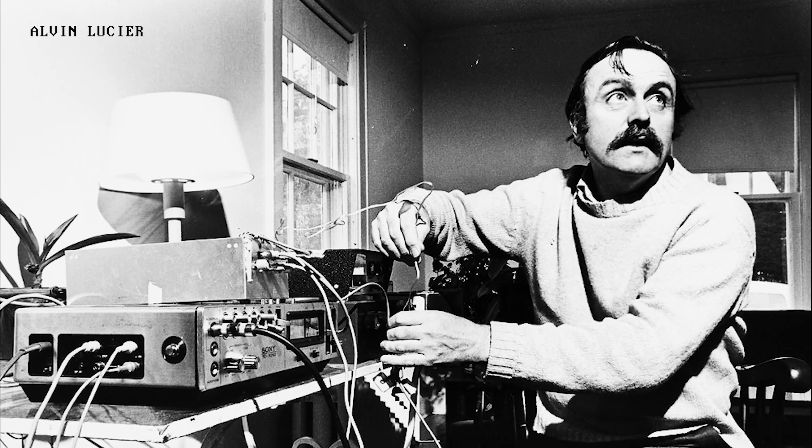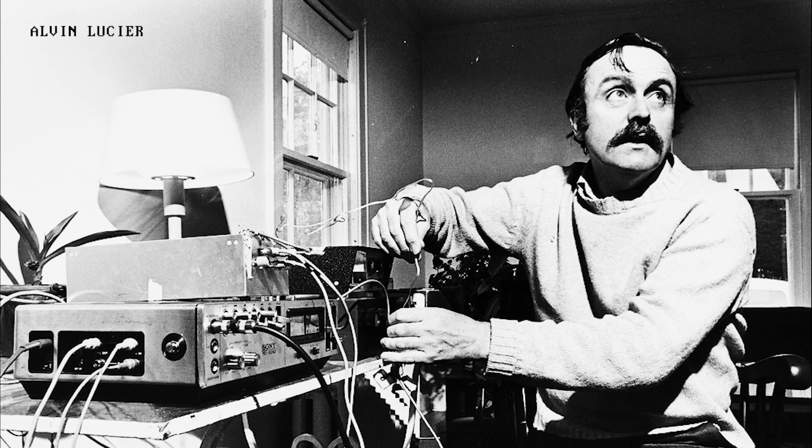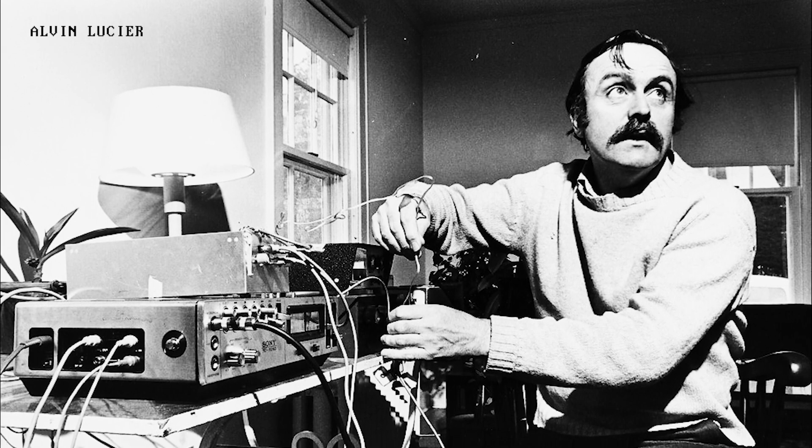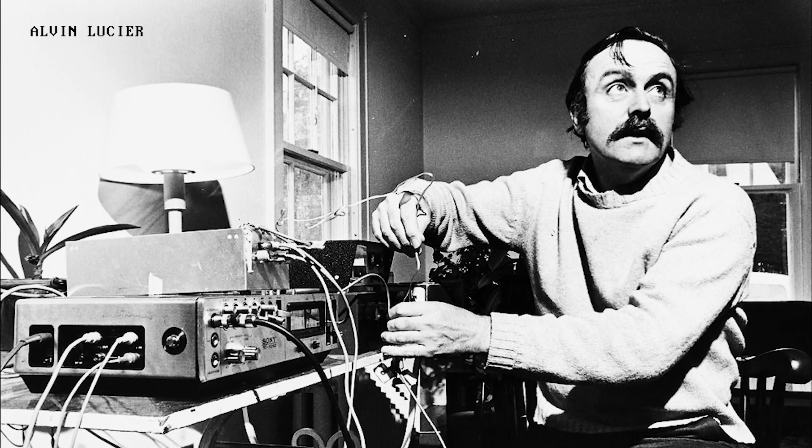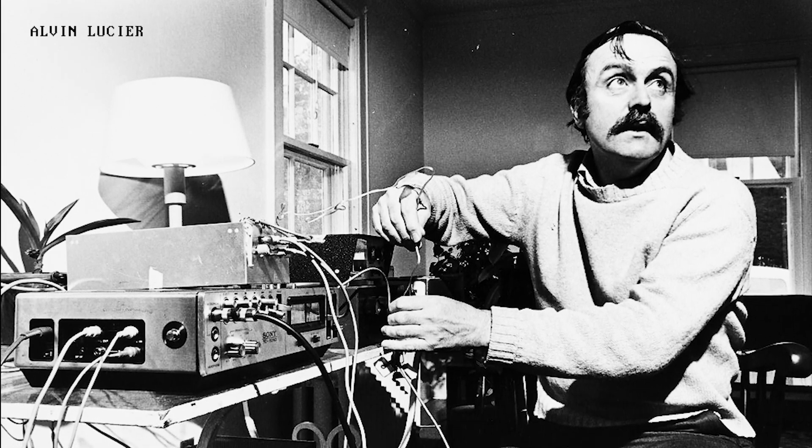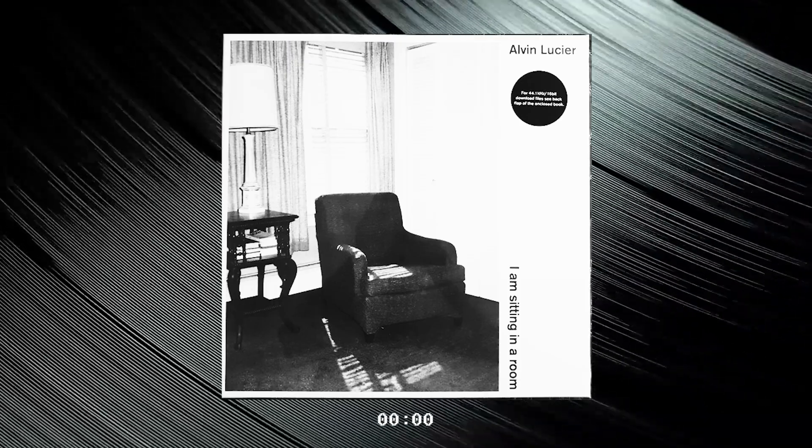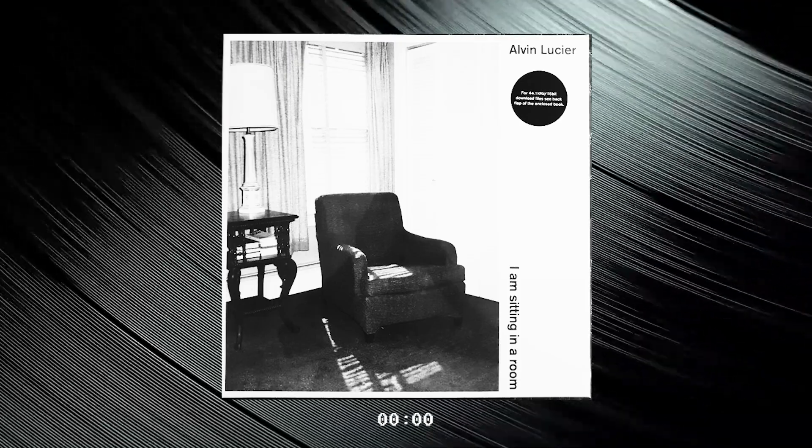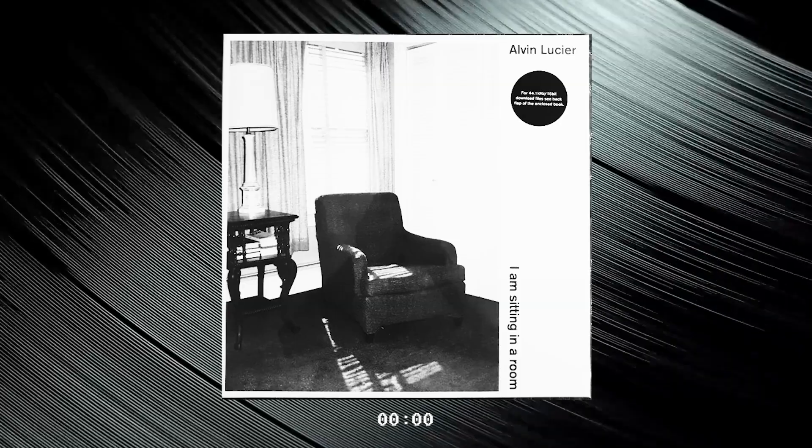In his piece, I am sitting in a room, artist and composer Alvin Lucier recorded his voice on a tape recorder. I am sitting in a room, different from the one you are in now. Then played the recording back into the room, re-recording it.